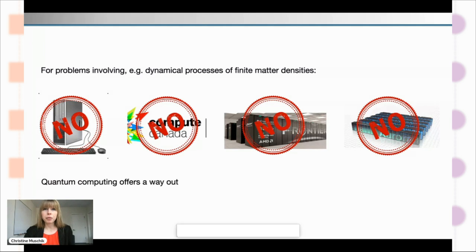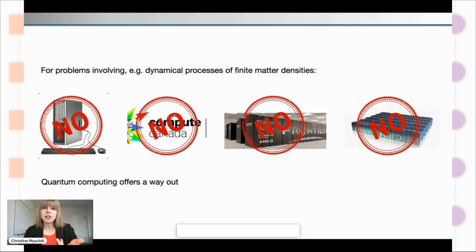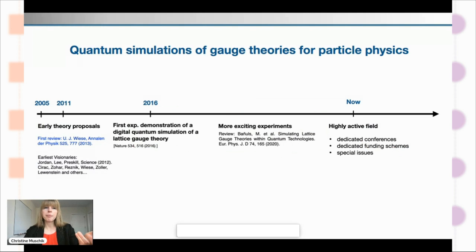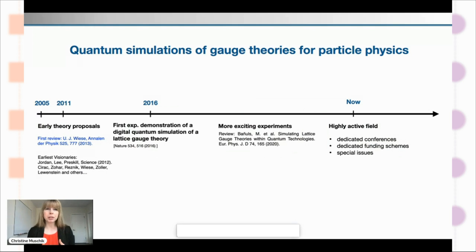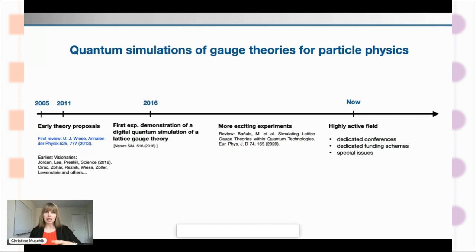It's really intriguing and exciting that quantum computers don't have a fundamental conceptual roadblock here — so this is really a way out. Here's the timeline from my perspective on quantum simulations specifically for the field of gauge theories for particle physics.